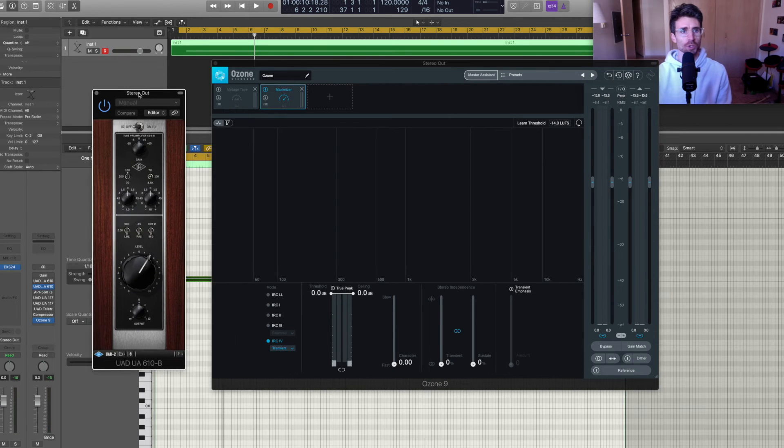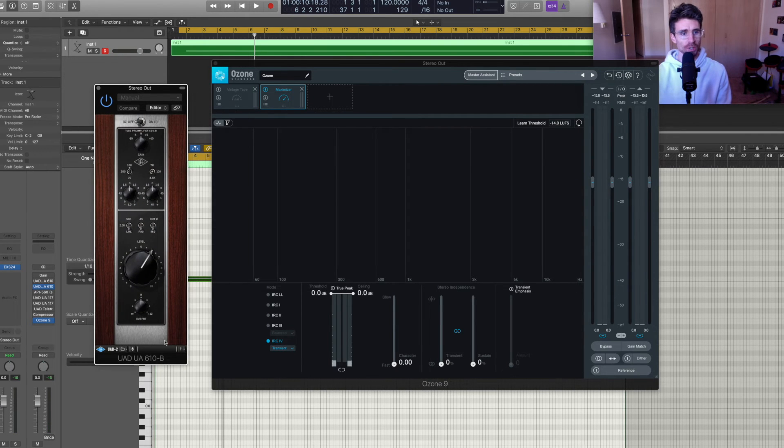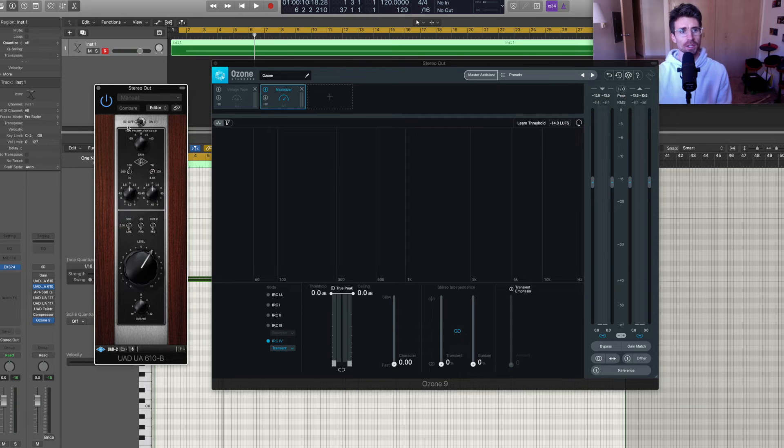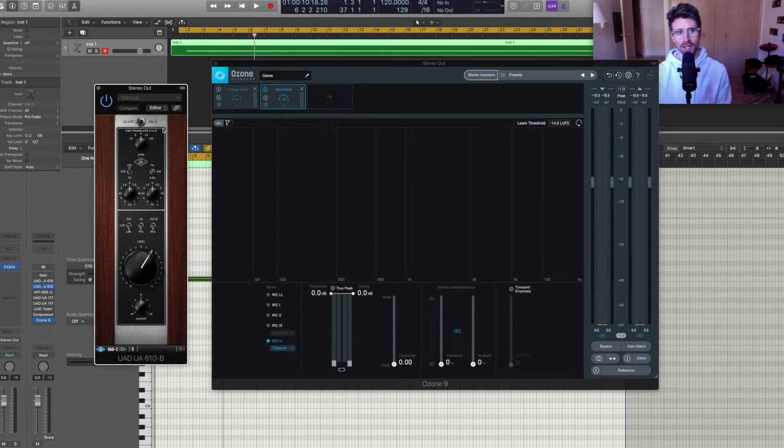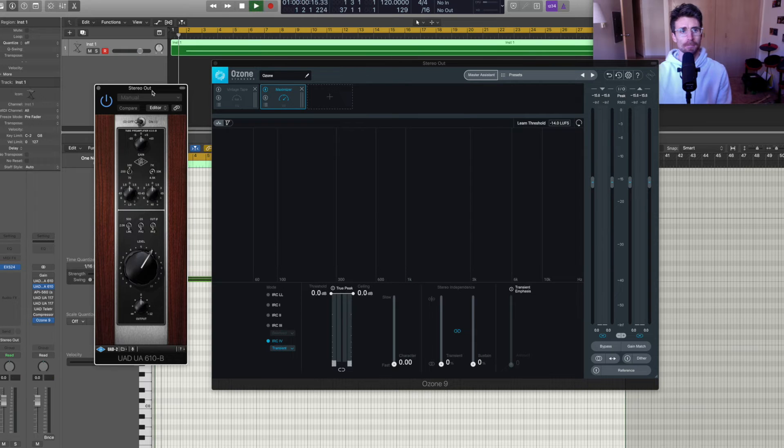Next up is the Universal Audio 610B. Same thing, start with it disabled, initiate playback, and then turn on the plugin.